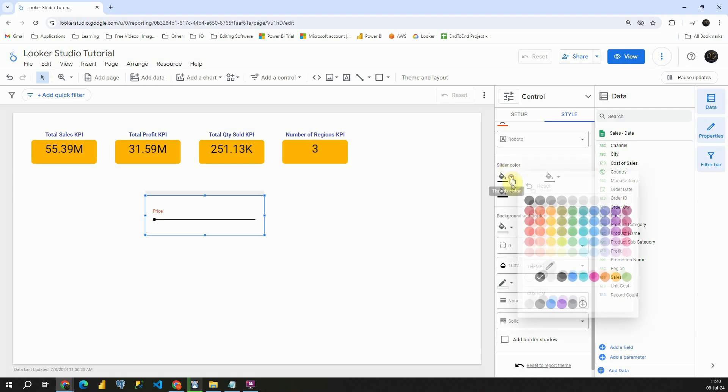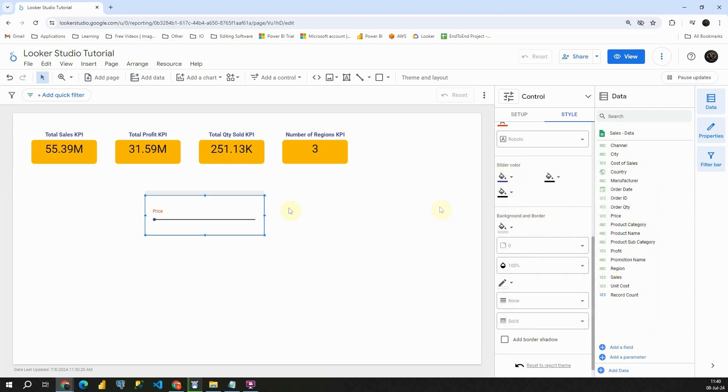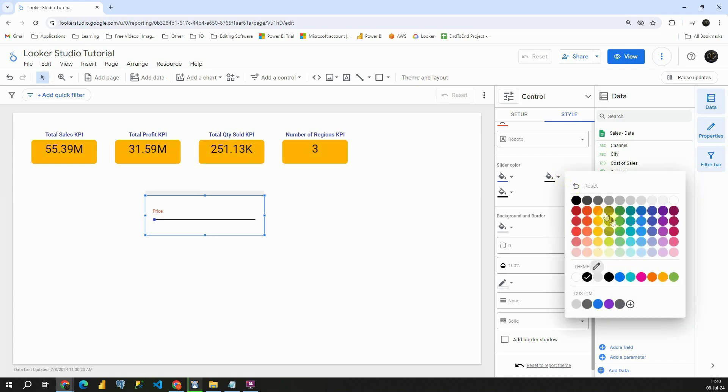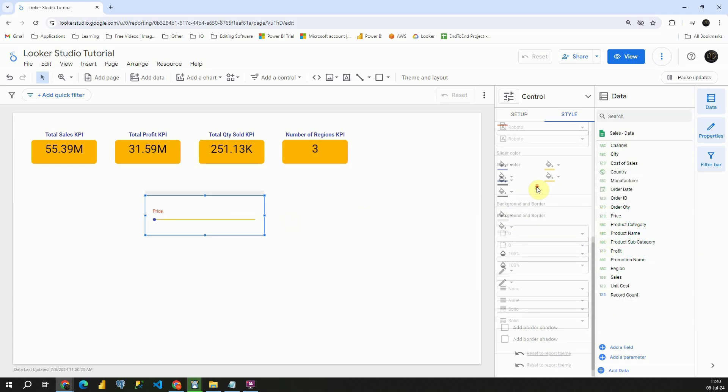Slider color. Let's try with this one. Track fill color. Let's use this one. So basically you can modify anything here.